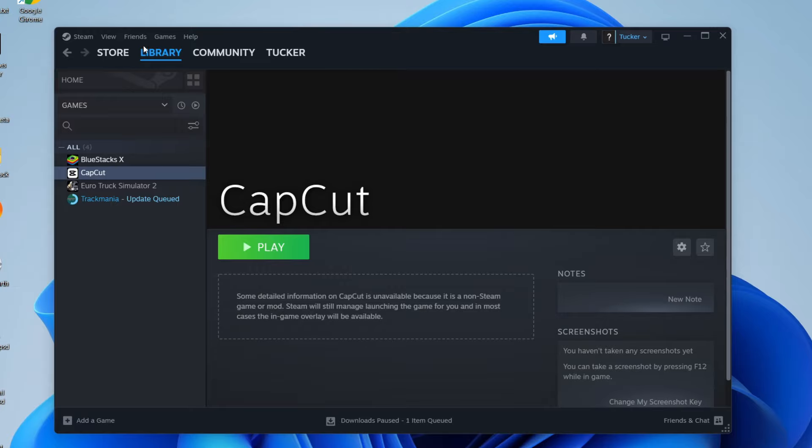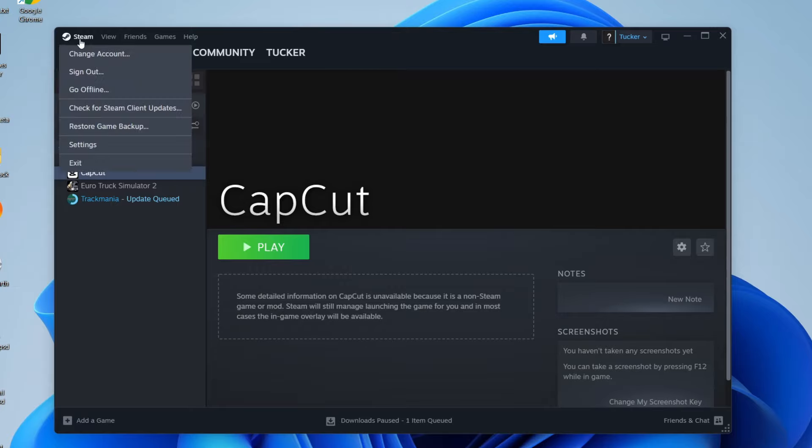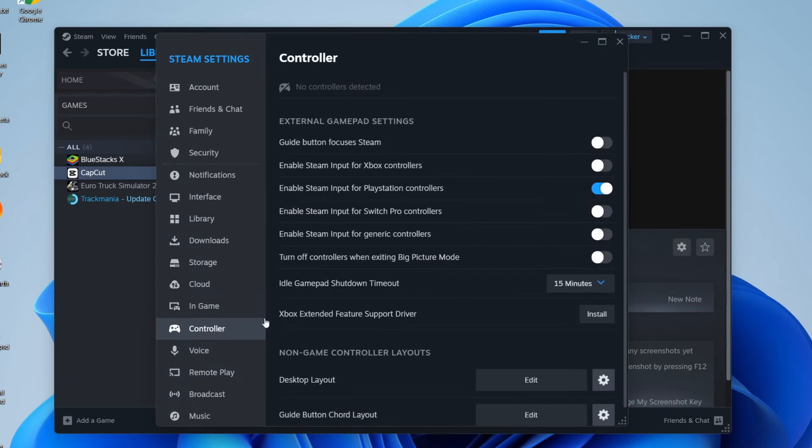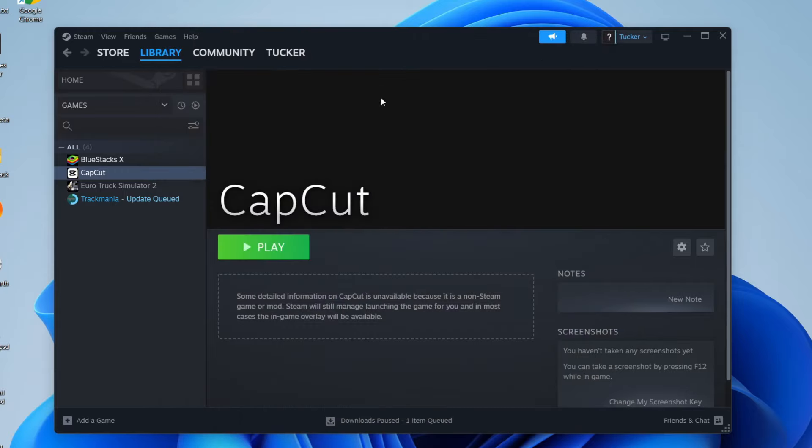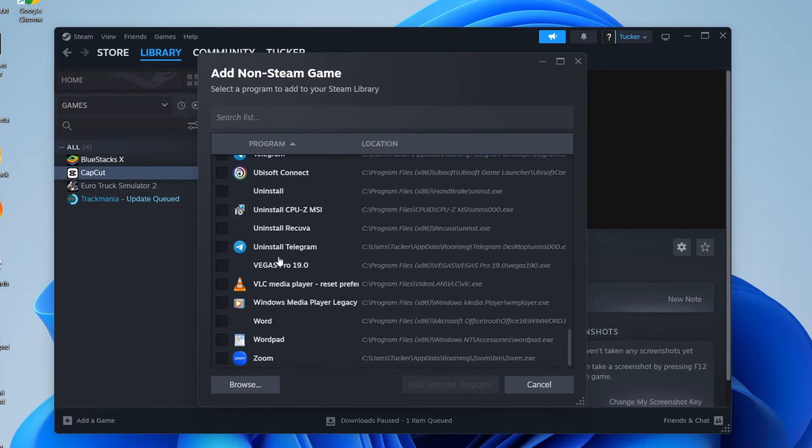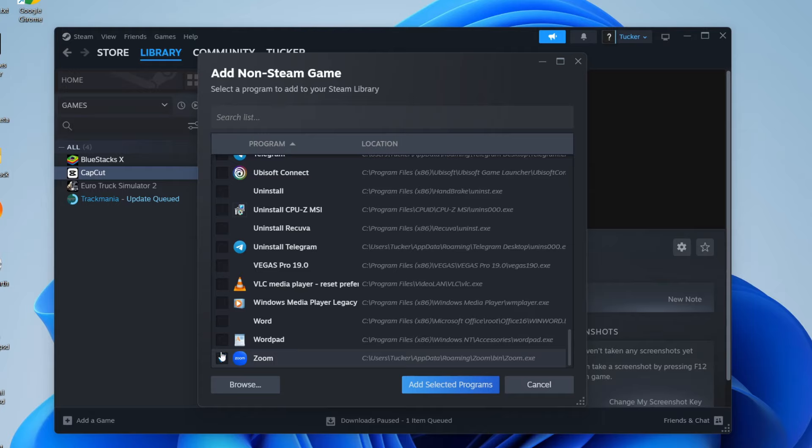First, make sure you've got controllers enabled in Steam. Go to the top left and click on settings, then tap on controller, and toggle on Steam input for PlayStation controllers. Then to add a non-Steam game, go to the bottom right and click on add a game, press add a non-Steam game, and browse all the games here. I don't have any games to add so I'll just do Zoom, but you can browse more here as well.